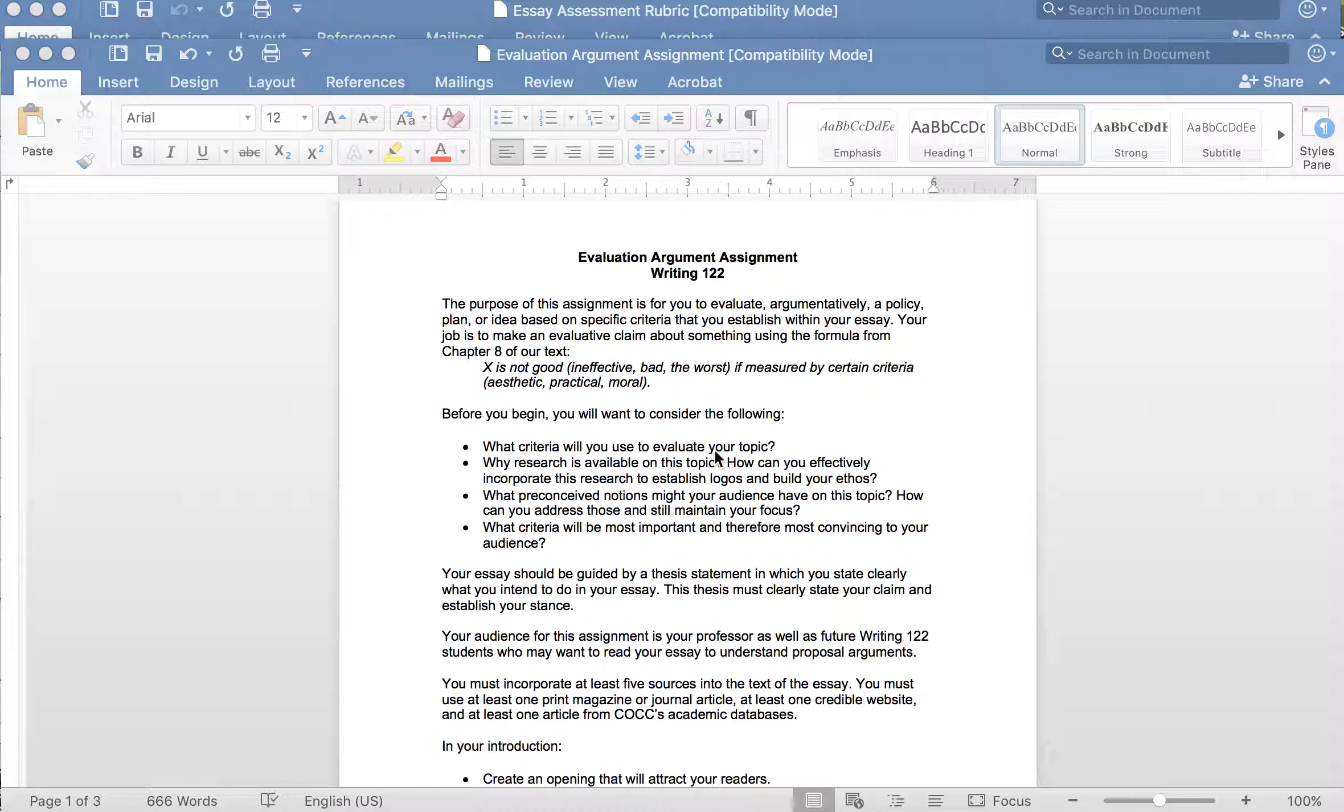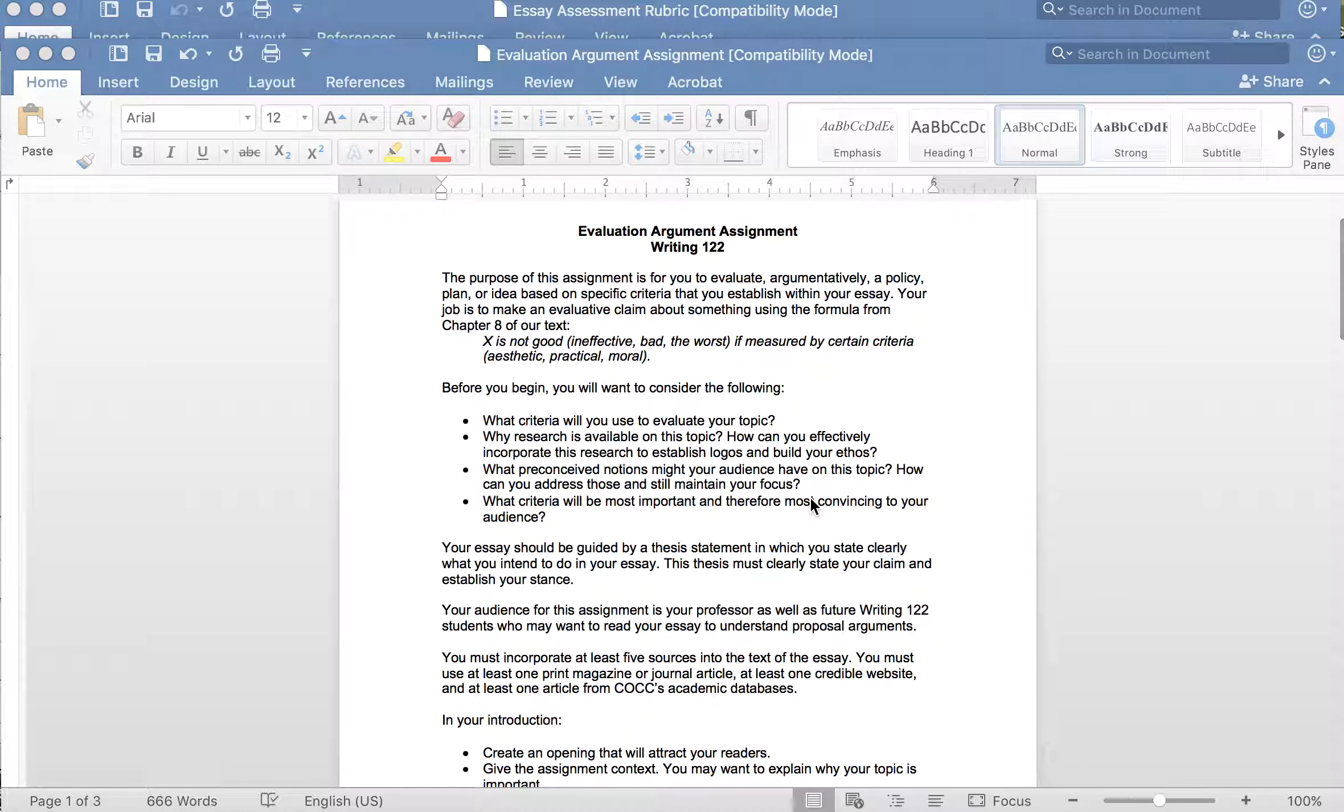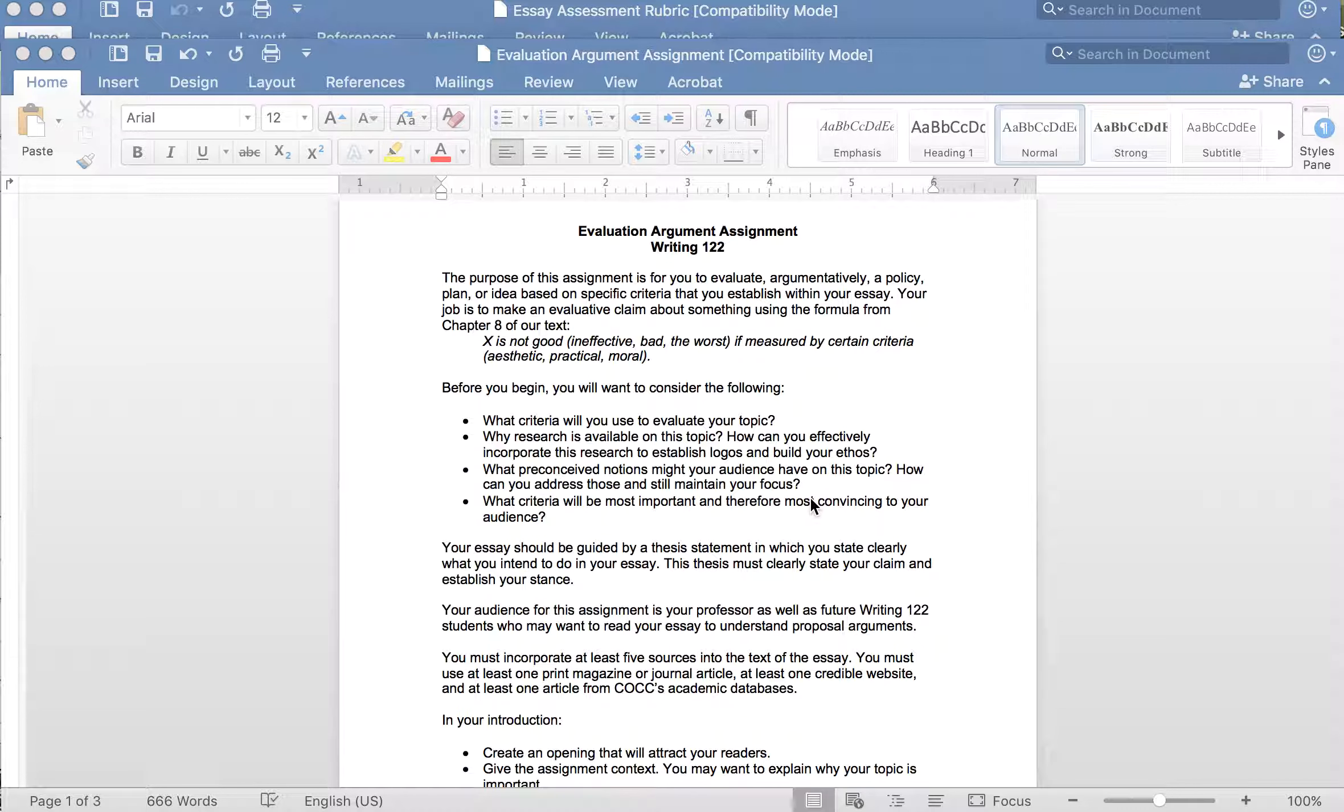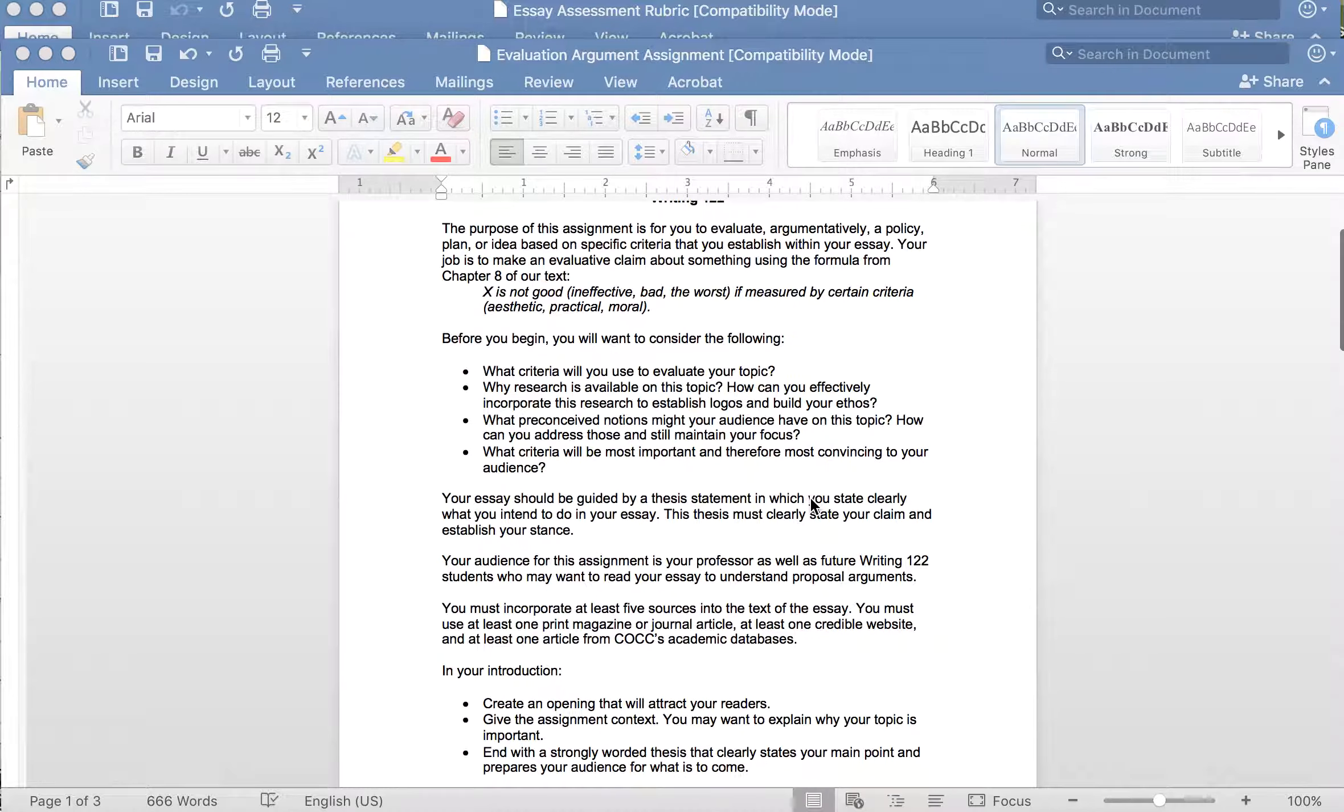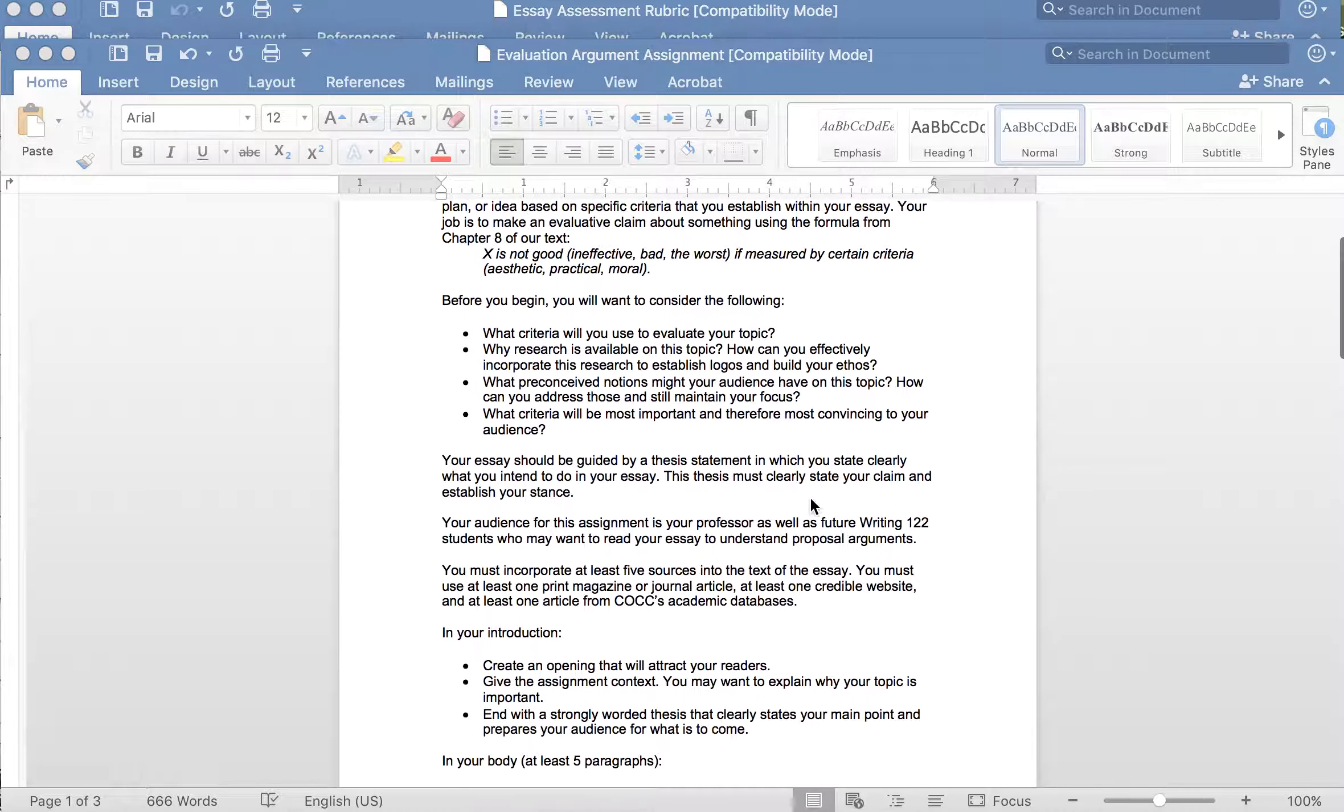So it's based on some reading from our text which was a great textbook I miss that book. Chapter 8 I point to them and I give an example so X is not good, ineffective, bad, the worst if measured by certain criteria. You could say that X is good if measured by certain criteria as well. So that would be the main focus, they're going to evaluate something. And so I have a 'before you begin' section, you'll want to consider the following, and so I give them questions to think about before they begin, before they dig in.